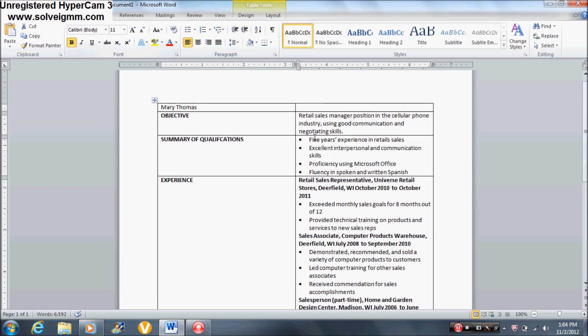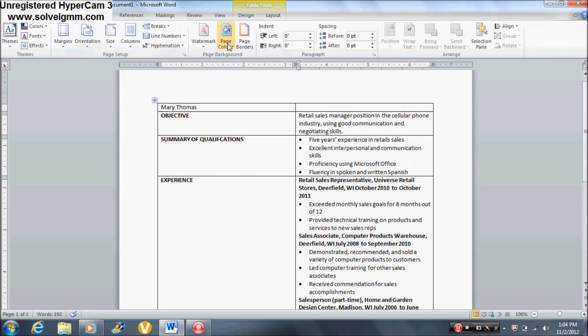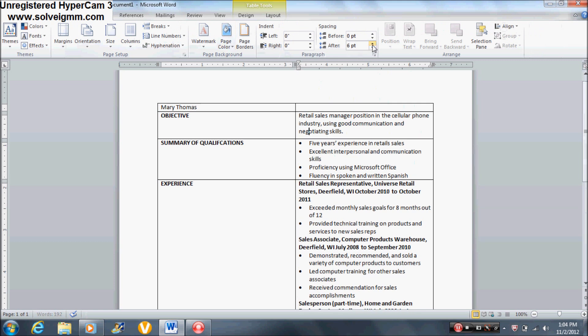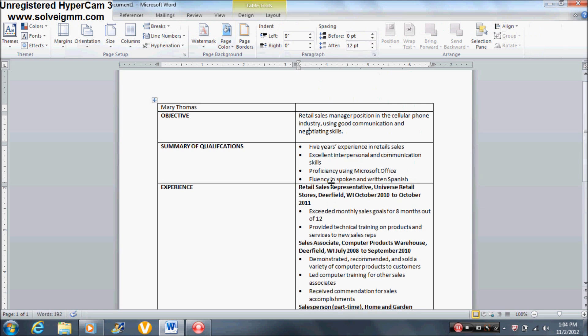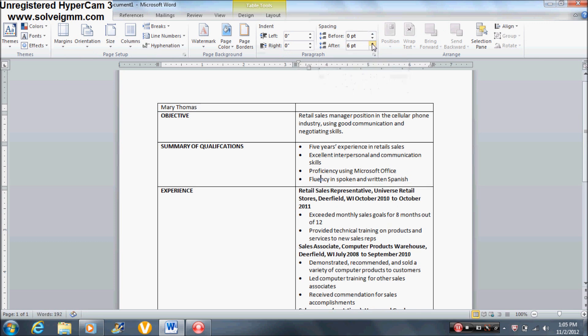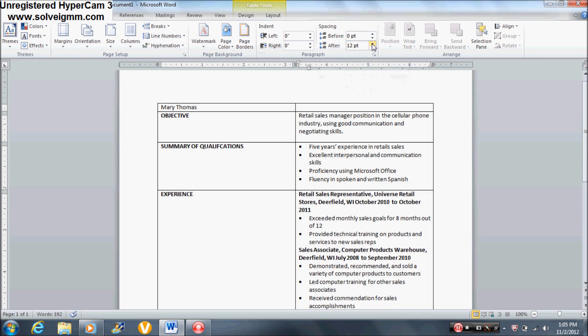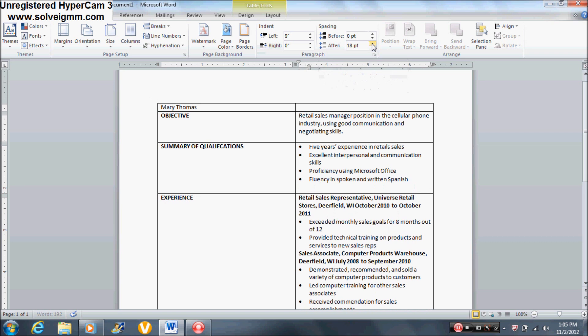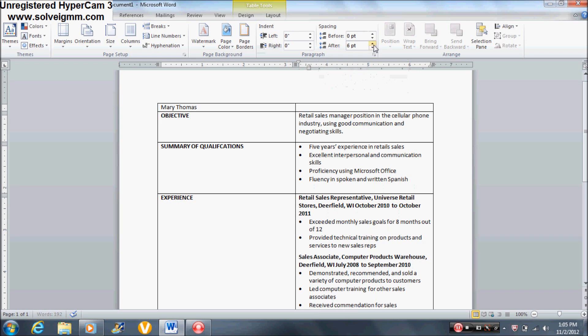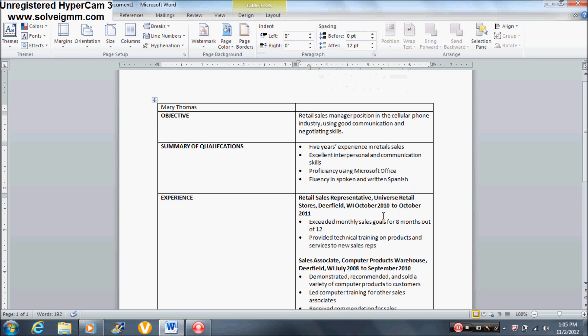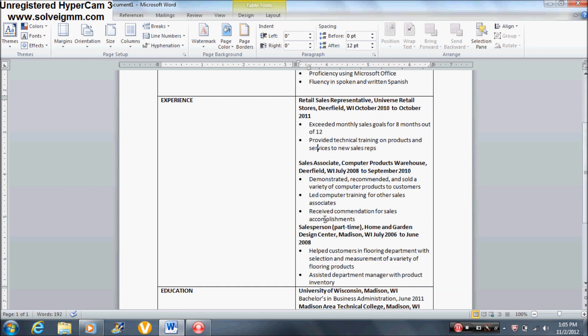Now next we need space. Then go to Page Layout. Then click here and you want to do 12. Click anywhere and change it to 12.